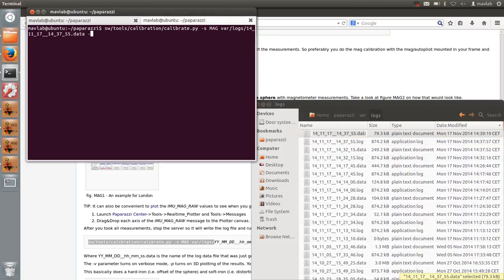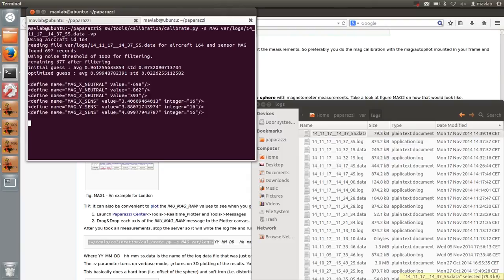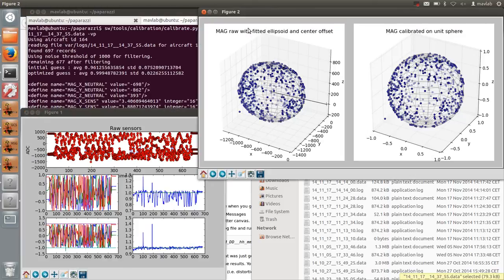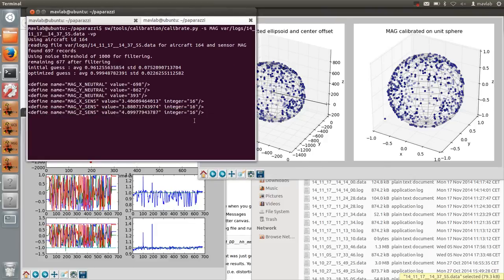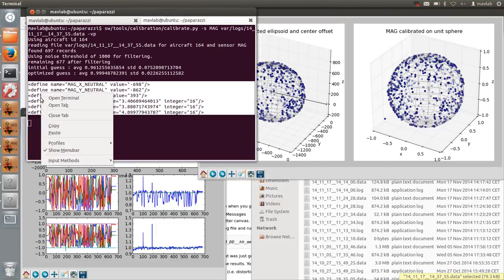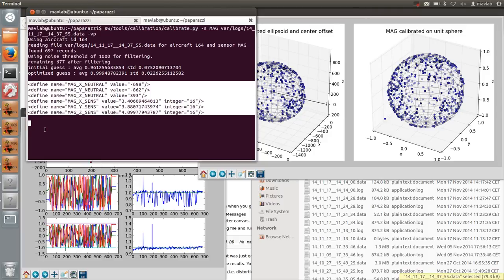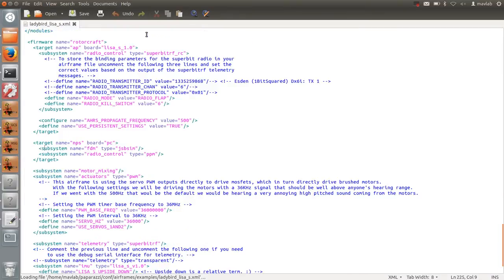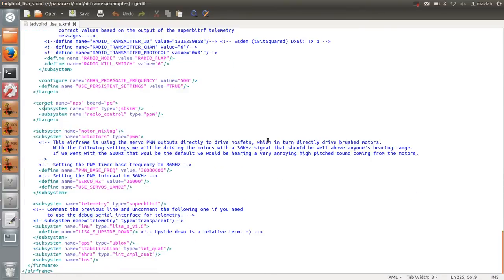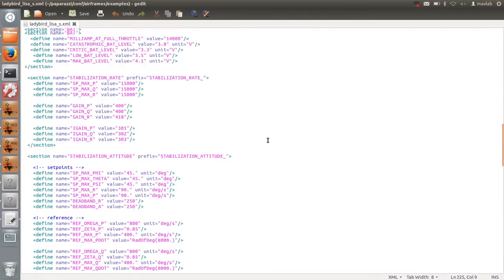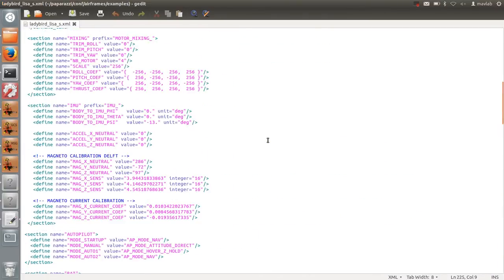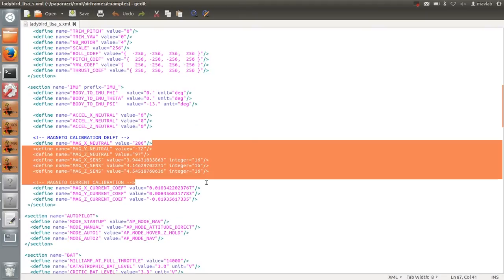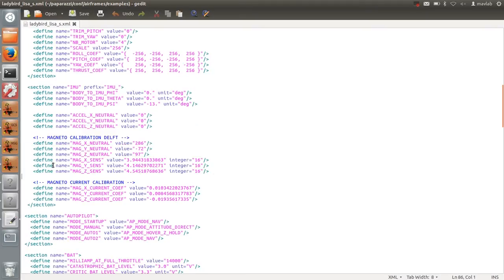If the points in the graphs are well distributed on a sphere, with hardly any outliers, you can copy paste the calibration values in your airframe file. I will open the airframe file from the paparazzi center and go to the magneto calibration section. Save the airframe file. Before flying, make sure you have uploaded the new version of the airframe file to the drone.